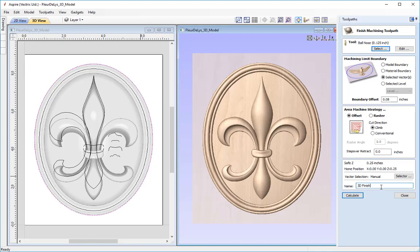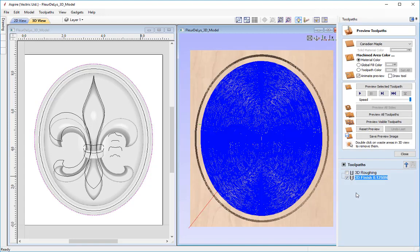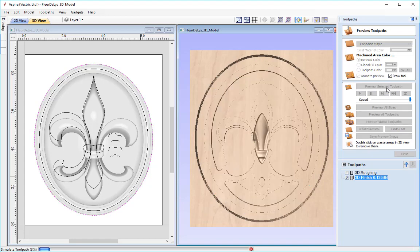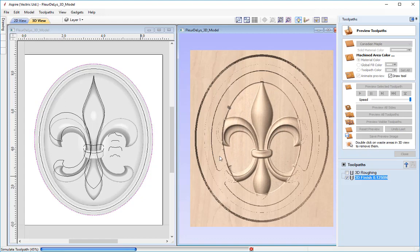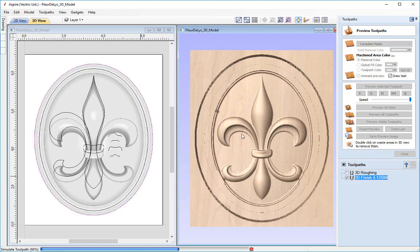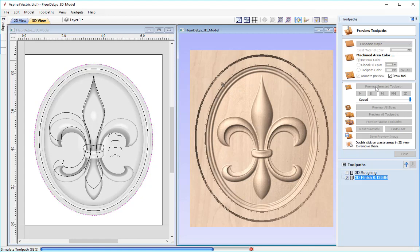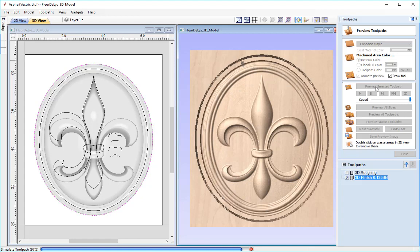I'll call this '3D finish' and add a note about the tool — an eighth ball nose — then press calculate and preview in the preview toolpath form. With the draw tool option selected, you can see it starts from the centre and works outward in a circular fashion matching the shape of the model, giving a better finish to the round objects and the border shape. It is looking very nice.